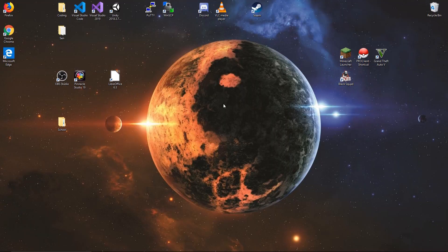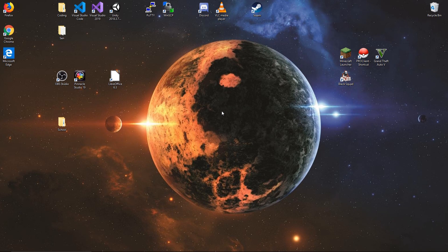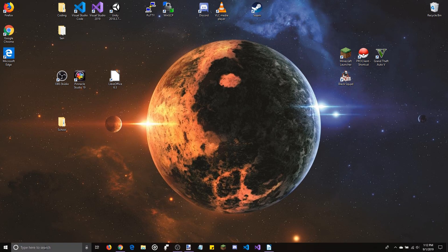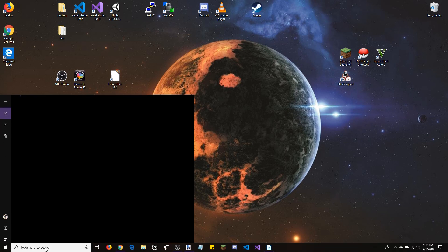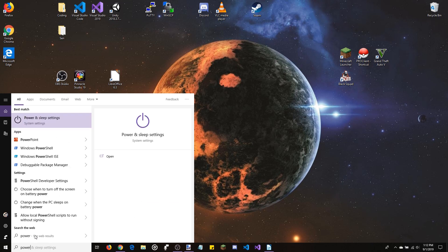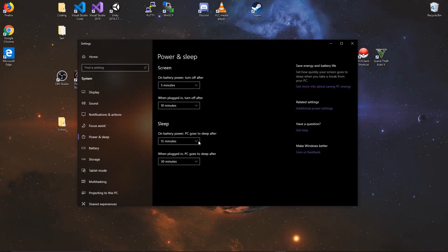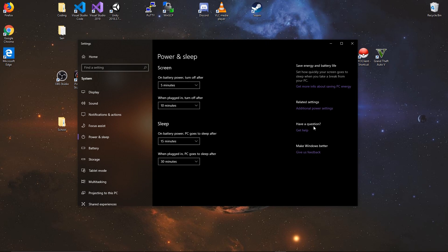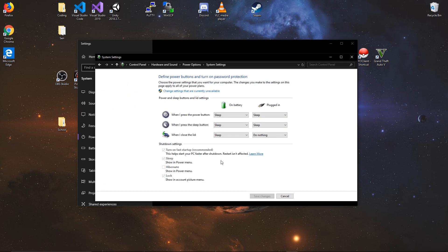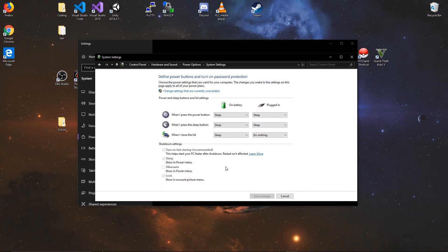Once you have your display cables hooked up to your monitors, go to your laptop's search bar and type in 'power'. It should bring up power and sleep settings. Go to additional power settings, then choose what closing the lid does. Make it so that when you close the lid when it's plugged in, it does nothing.